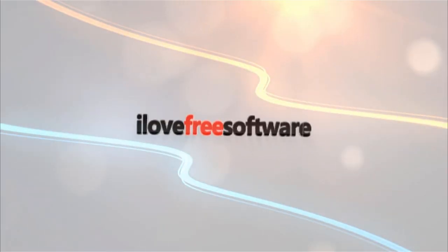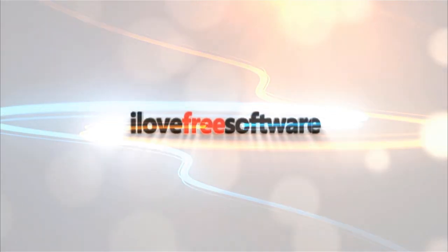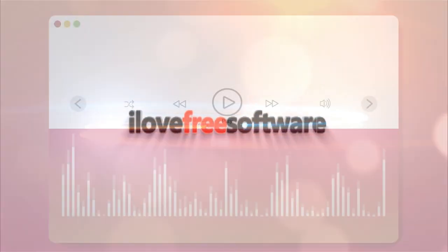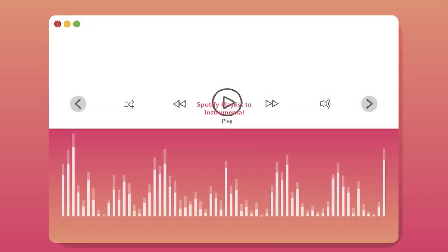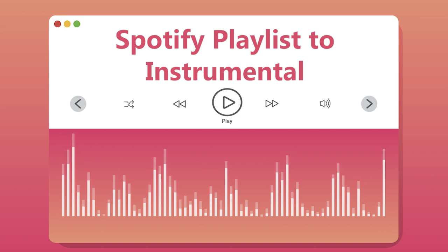Hello everyone, this is Matthew from I Love Free Software TV. In this video, I will walk you through a simple method to convert Spotify playlist to instrumental.